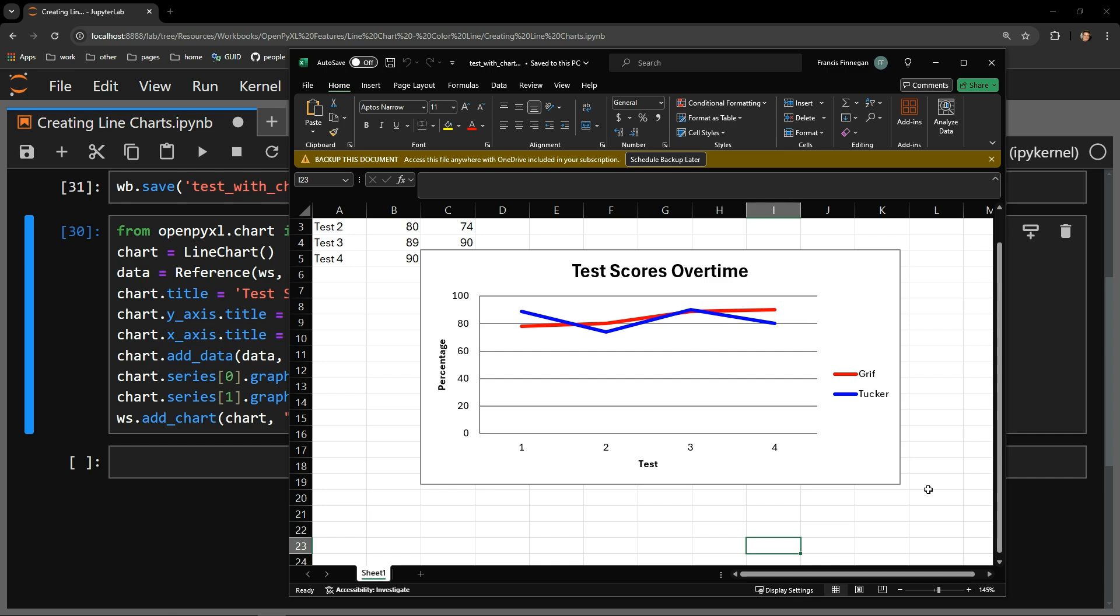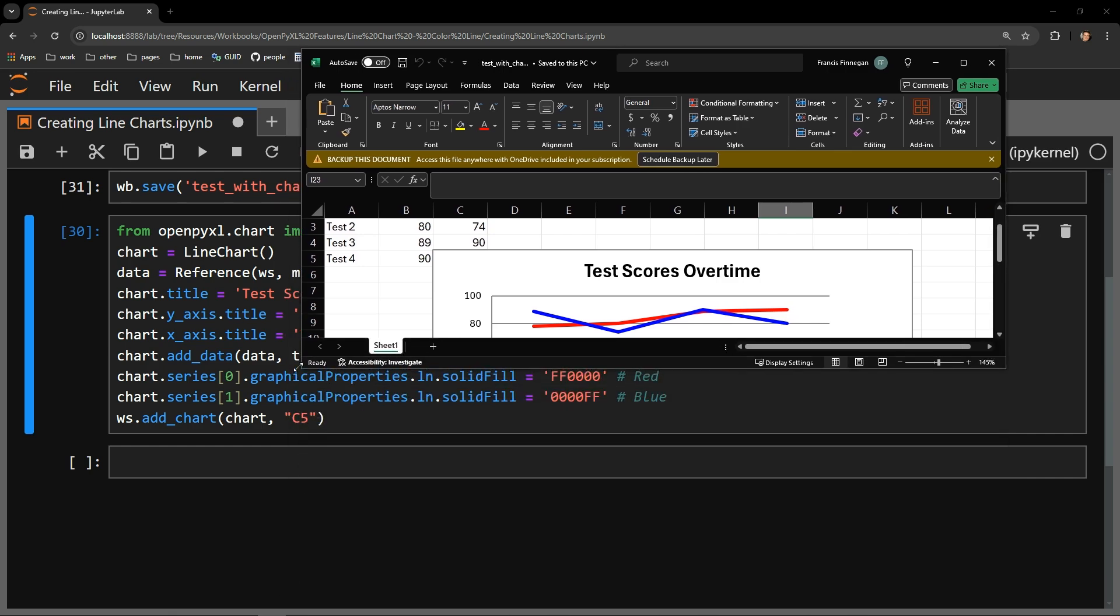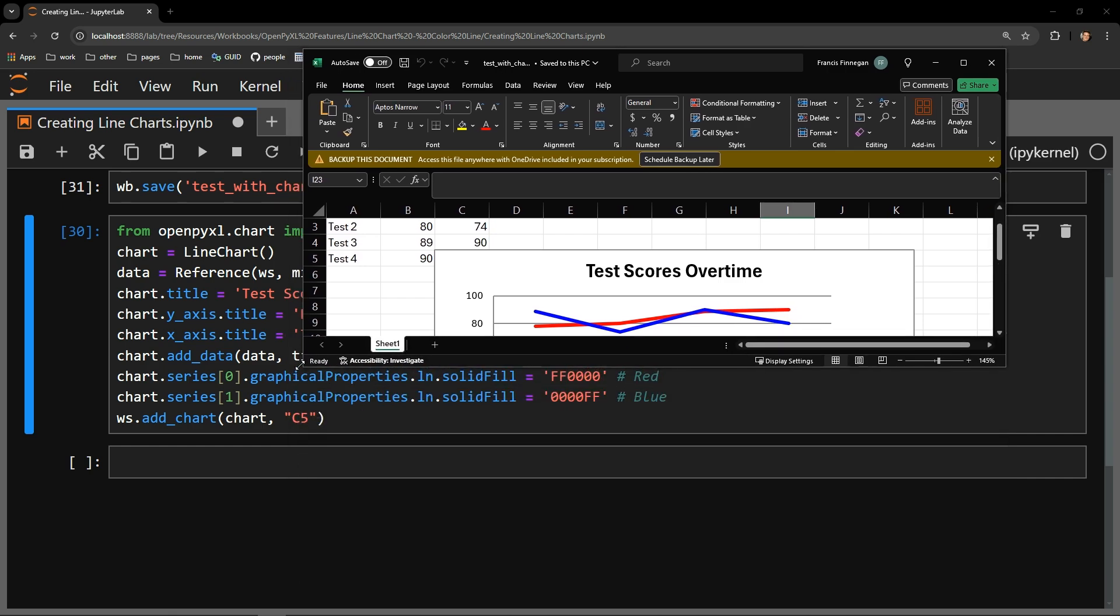So the actual change of the color is pretty straightforward once you know where to look. You just get the series you want to change, access the graphical properties, choose the line properties, then make sure the solid_fill attribute is being assigned a hex string for the color that you desire.